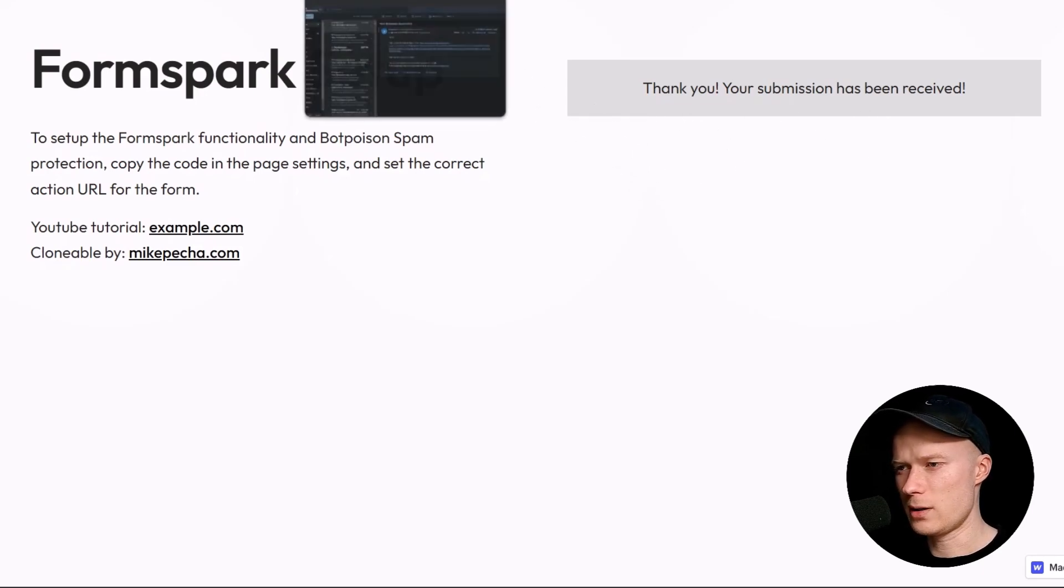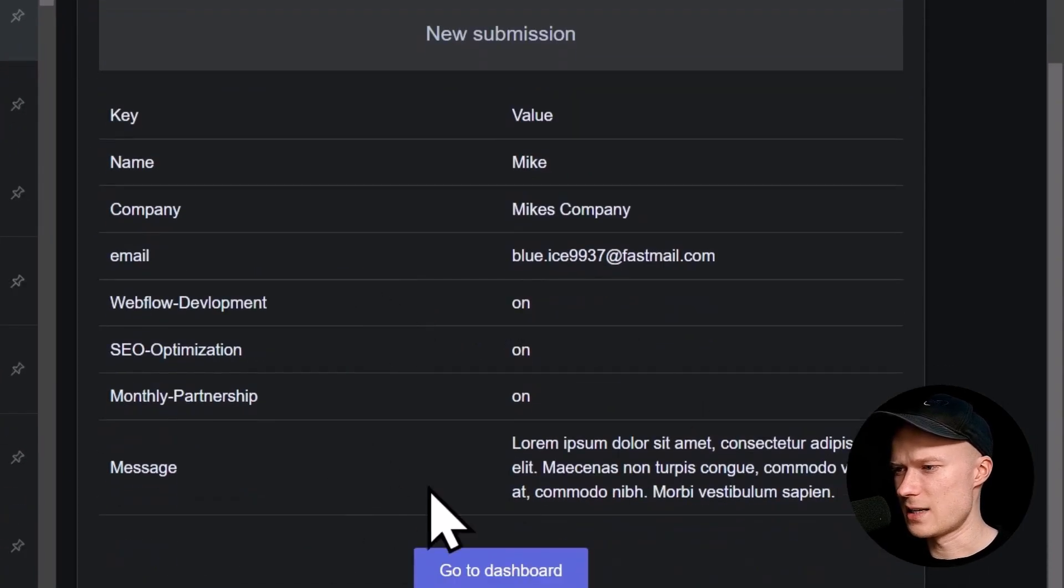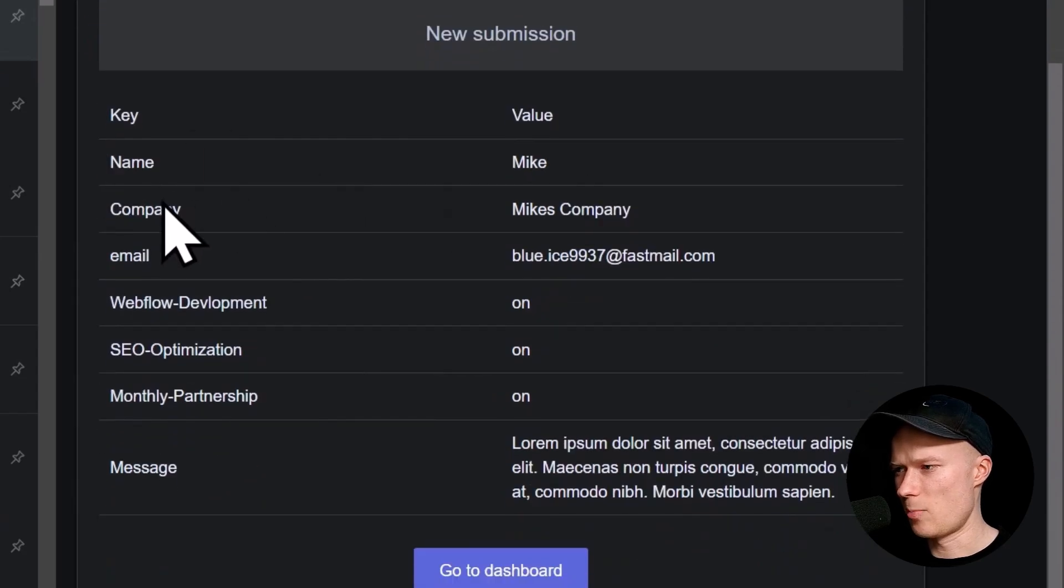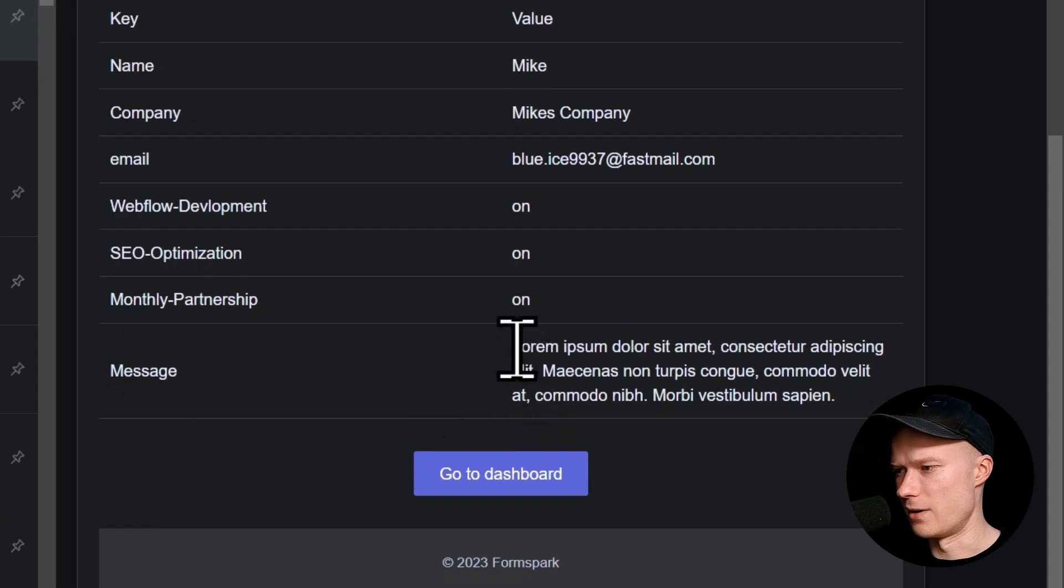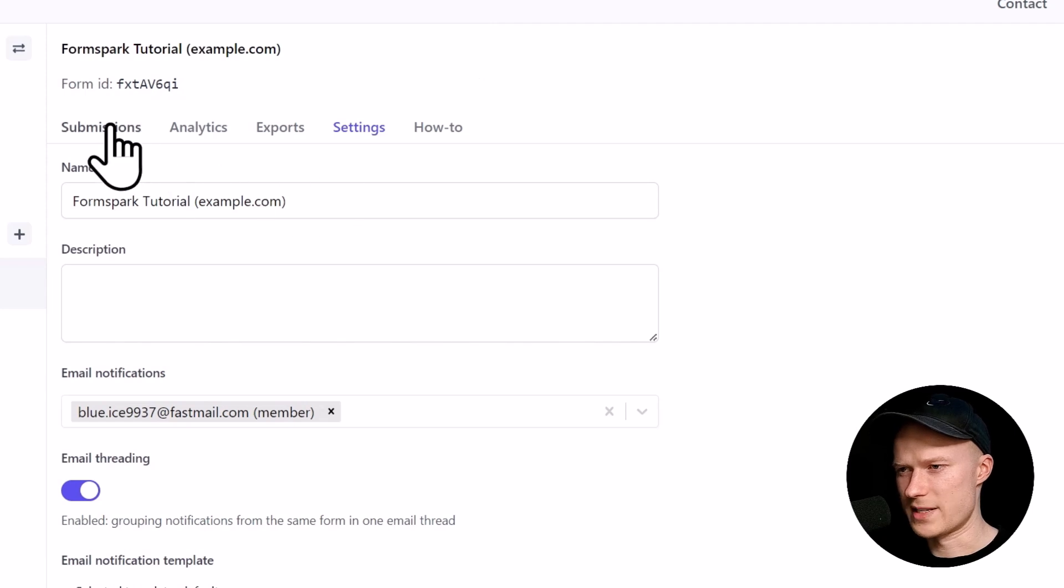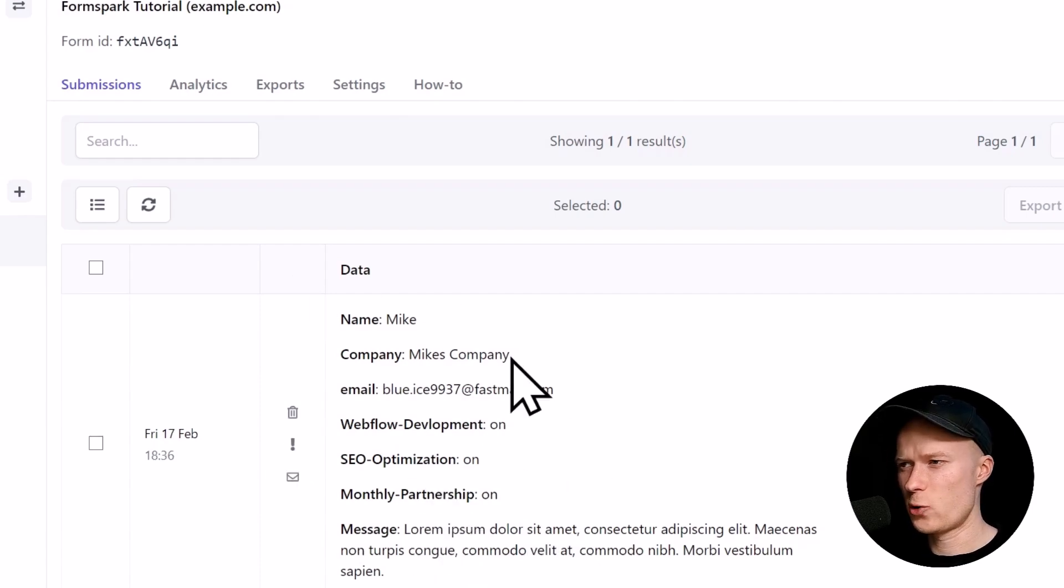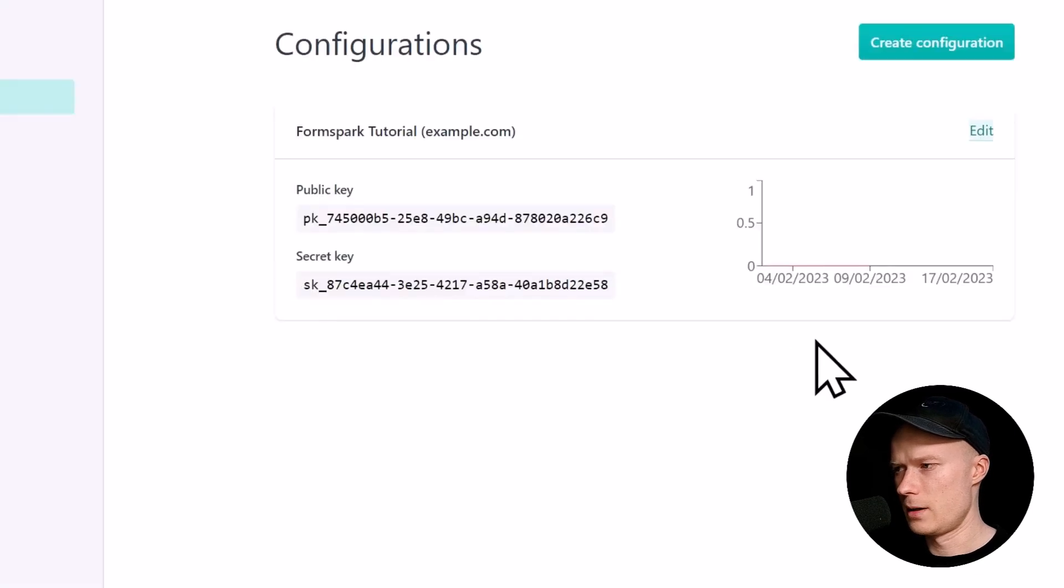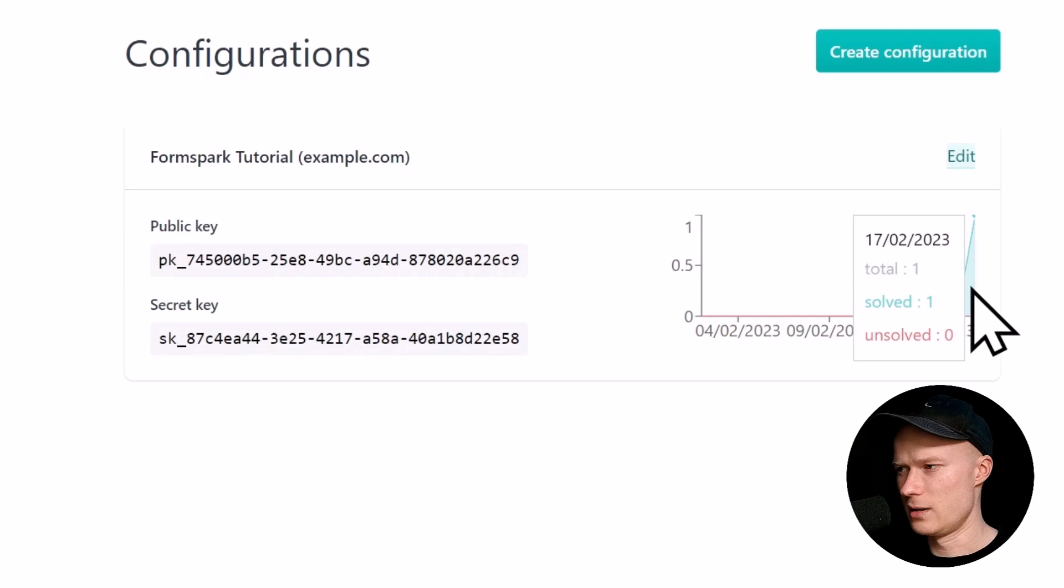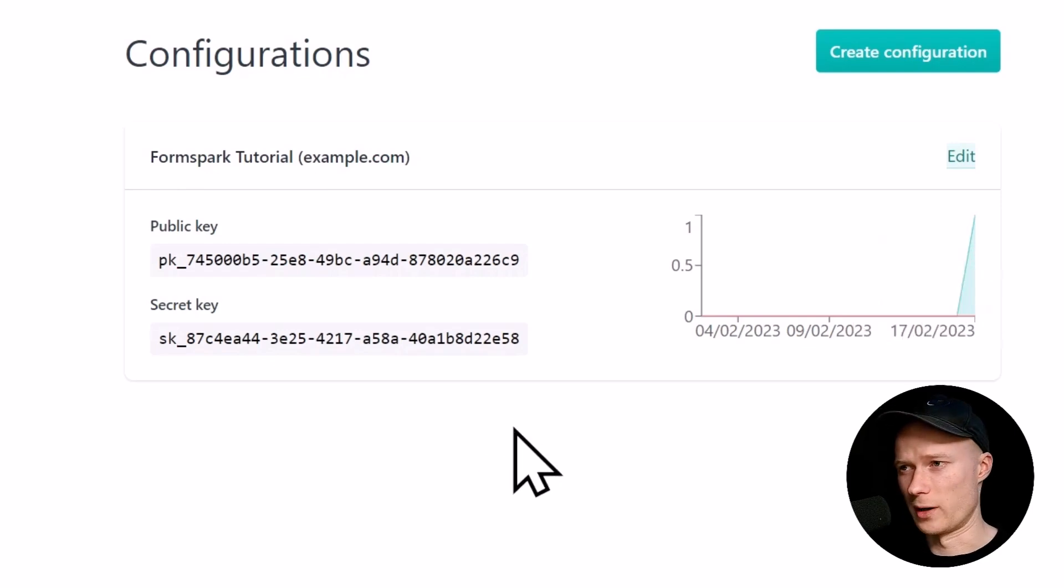Let's take a look in my email account. You can see that I have received this notification email with this nice and clean table. New submission. The name is Mike. Company. Mike's company. Email. This weird email for the tutorials. I want Webflow development. I want SEO optimization. I want a monthly partnership. And this is my very sophisticated message. If we go to the FormSpark dashboard to the form itself you can see inside of the submissions tab this form data is also now visible. Just to make sure everything is set up 100% correctly I also want to check Bot Poison so I'm going to reload the Bot Poison page. Inside of this graph you can see that there is now an entry 17th of February which is today there has been a successful and a solved Bot Verification. So the Bot Poison setup is working as well.